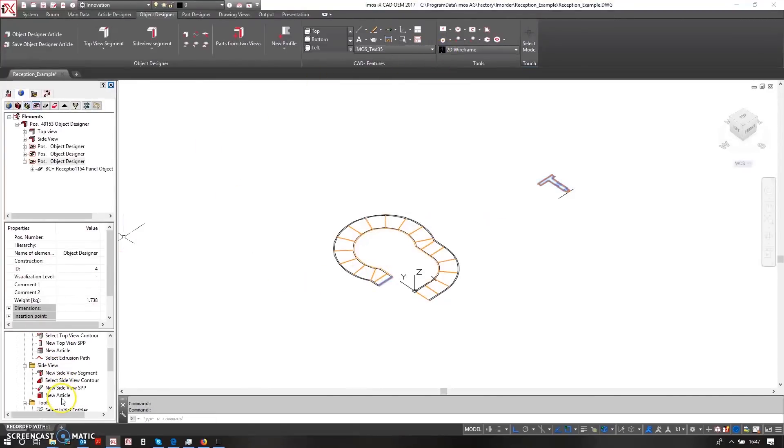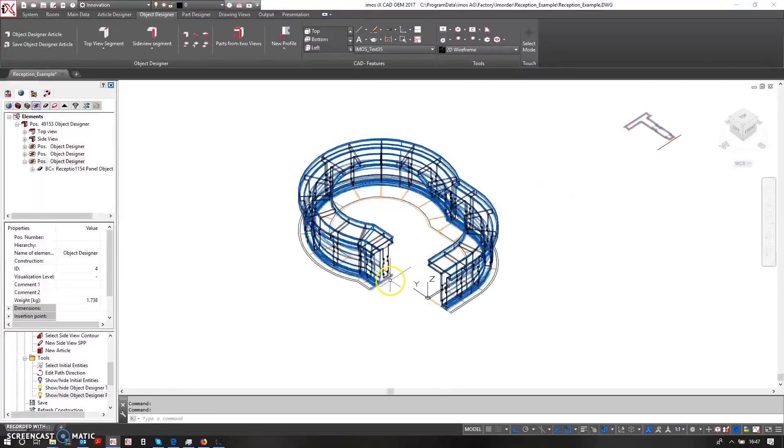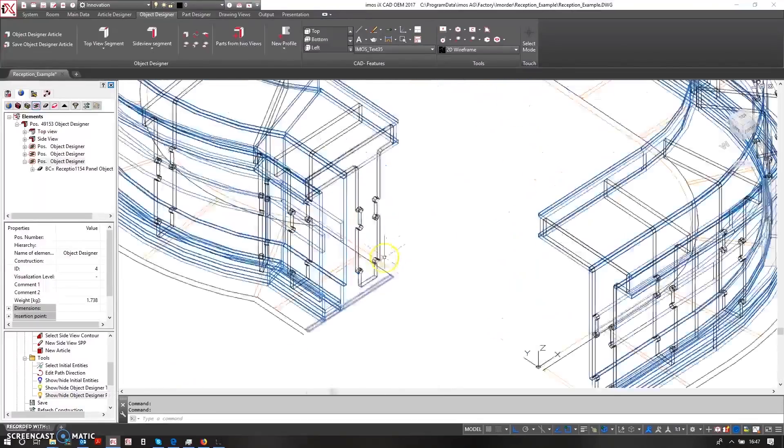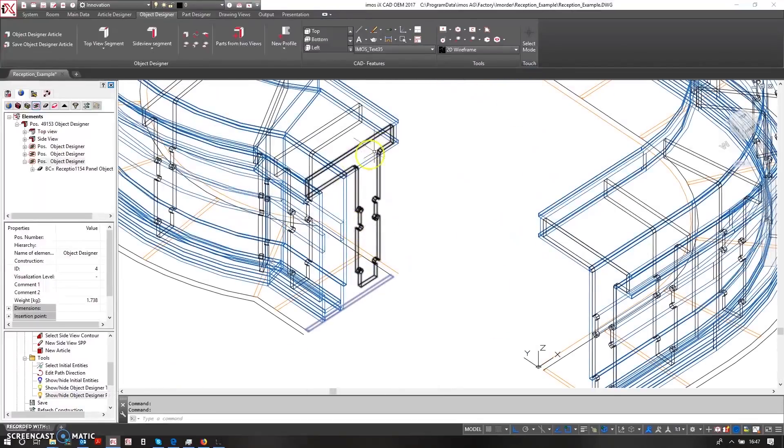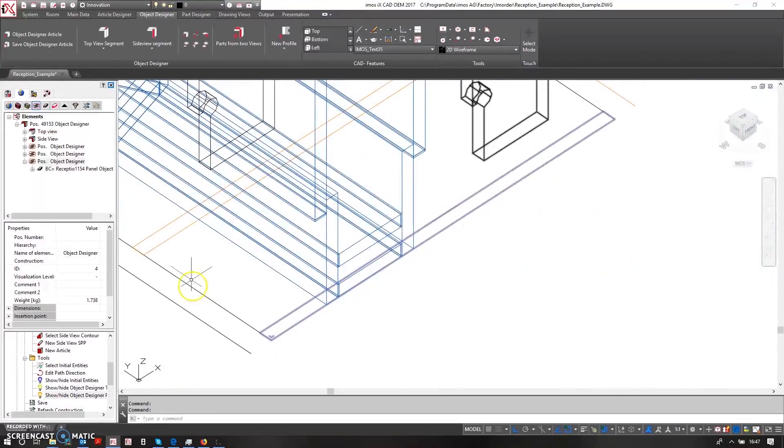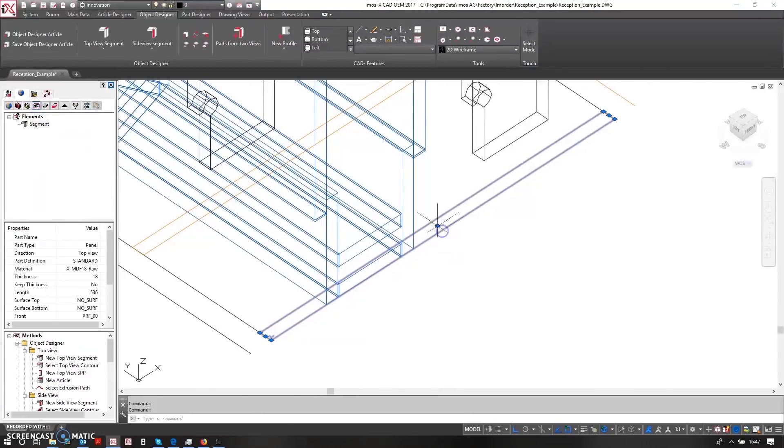And if I unhide my parts, you can see this part has now been reversed. So that's okay, I can select the part and tell it to be facing the opposite direction.